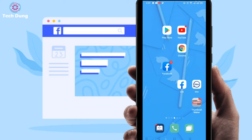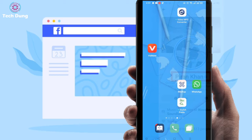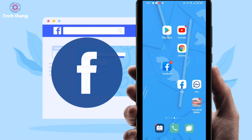Hello everybody, welcome to my new video. In this video I'm going to show you how to verify your Facebook account. First of all, login to your Facebook account. You have to use the Facebook app, not Facebook Lite.